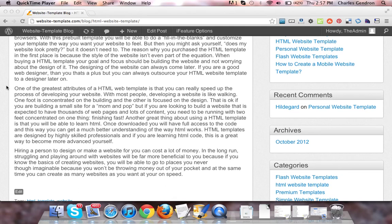If you are a good web designer, then that's a plus. You can always outsource your HTML website template to a designer later on.